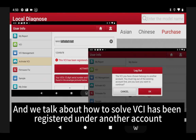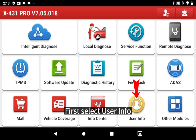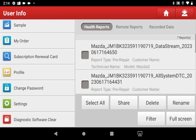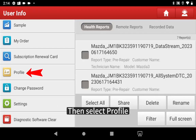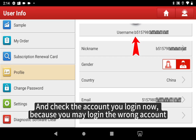Now we talk about how to solve the issue where the VCI has been registered under another account. First, select user info, then select profile, and check the account you are logged into now, because you may have logged into the wrong account.